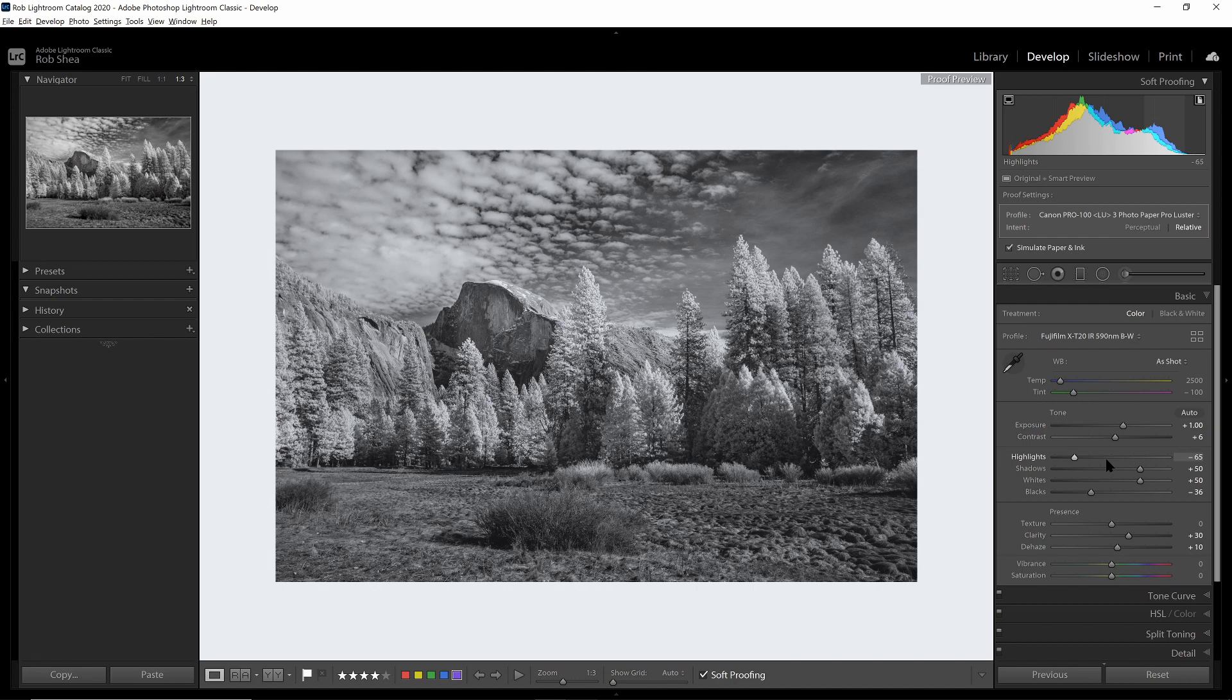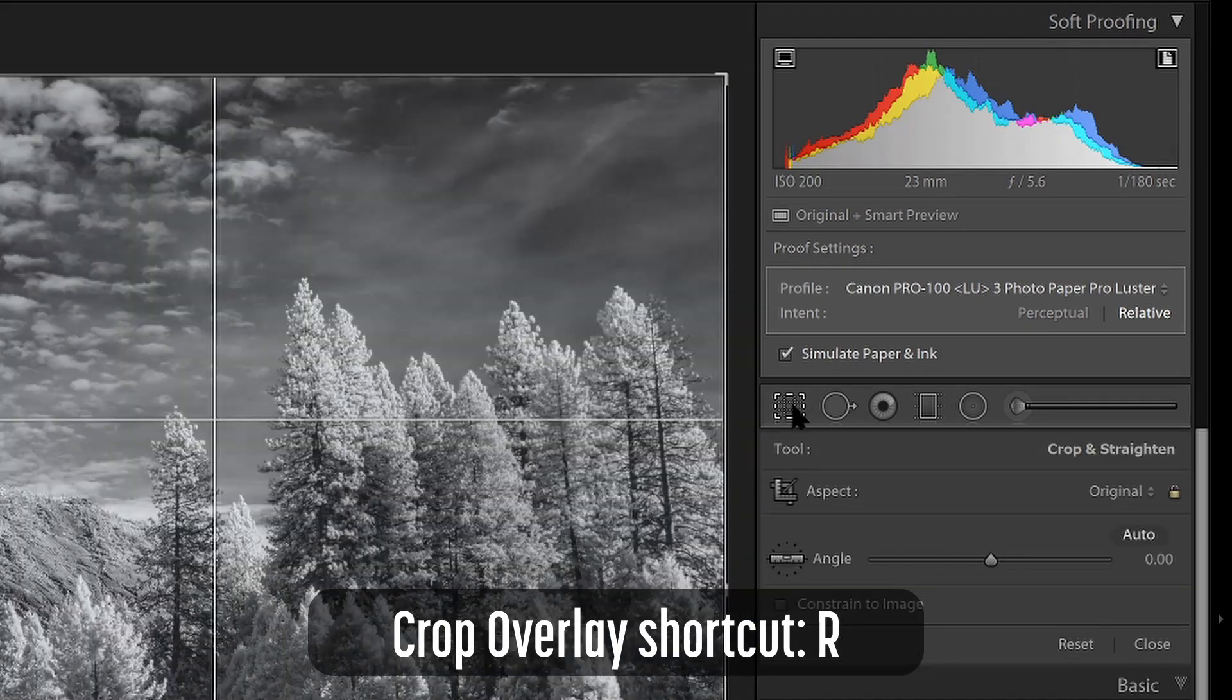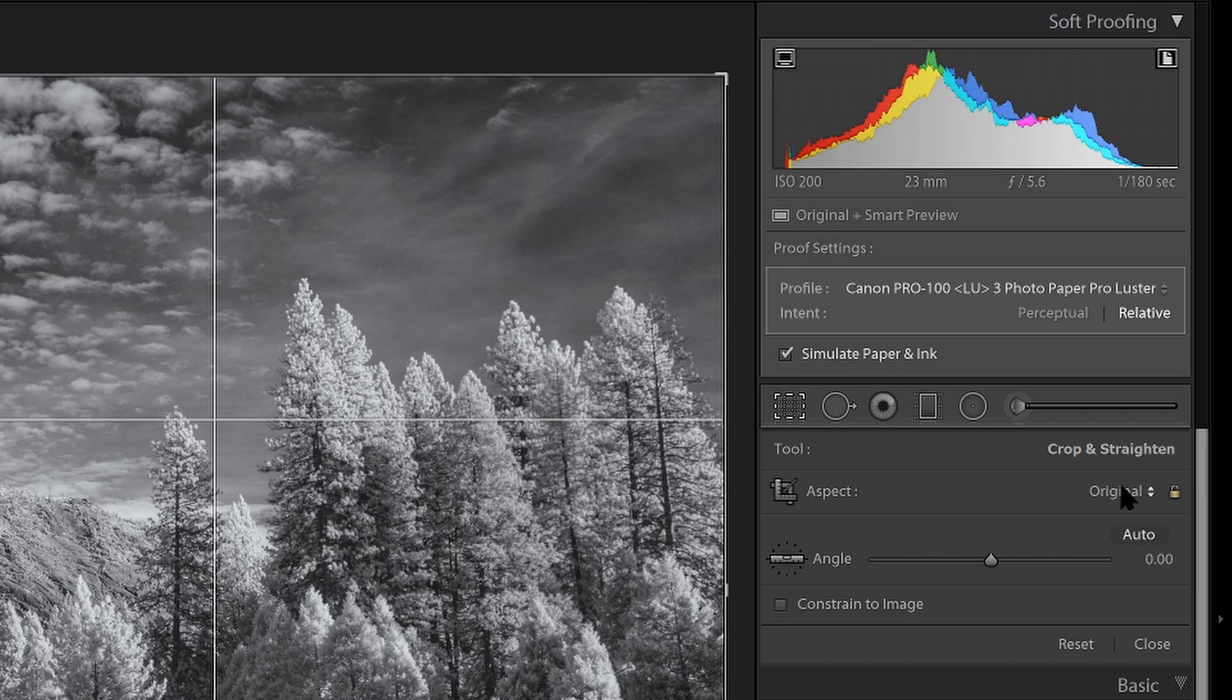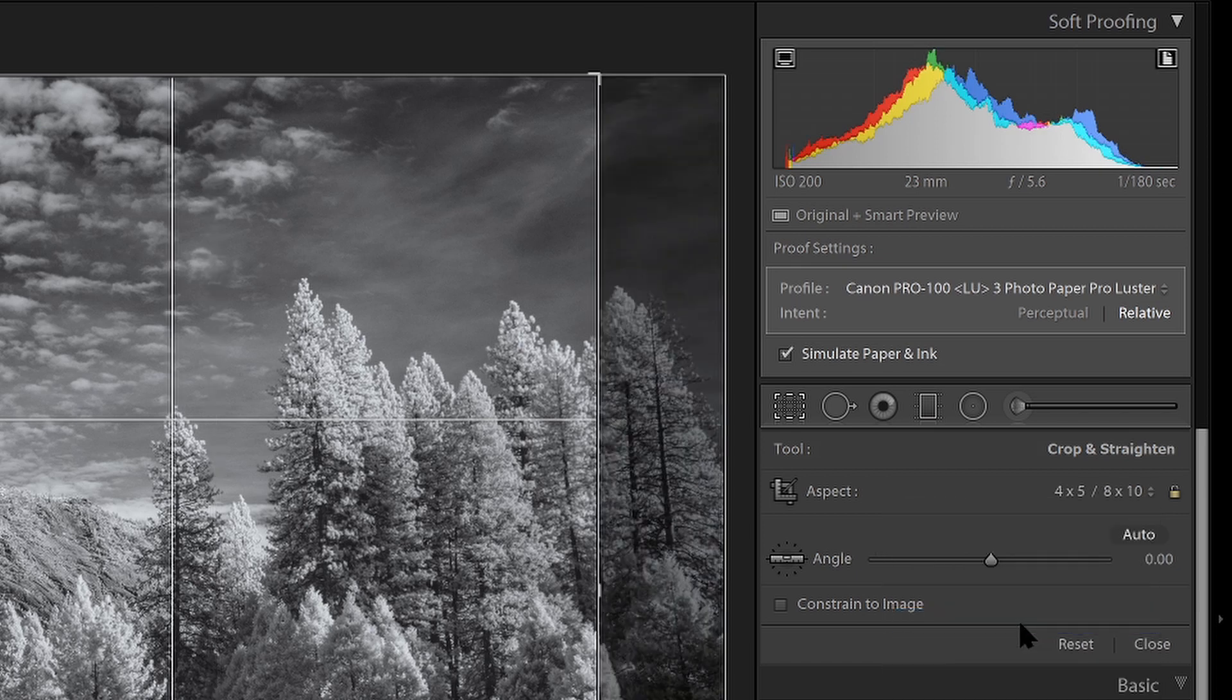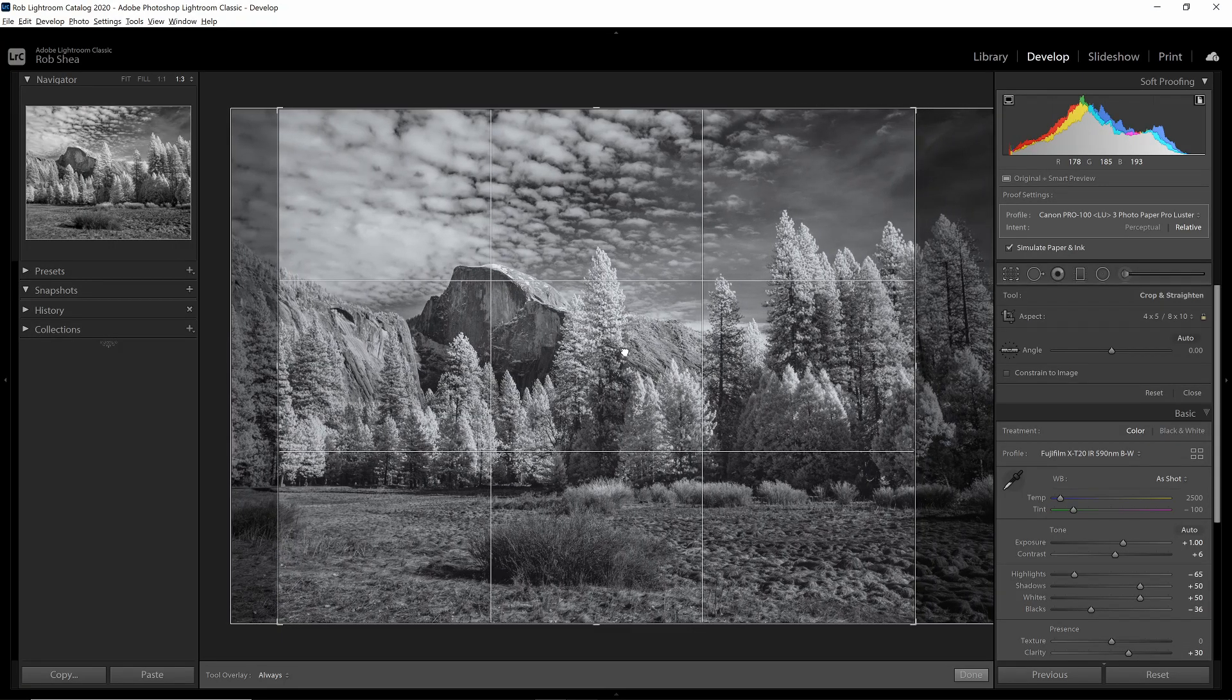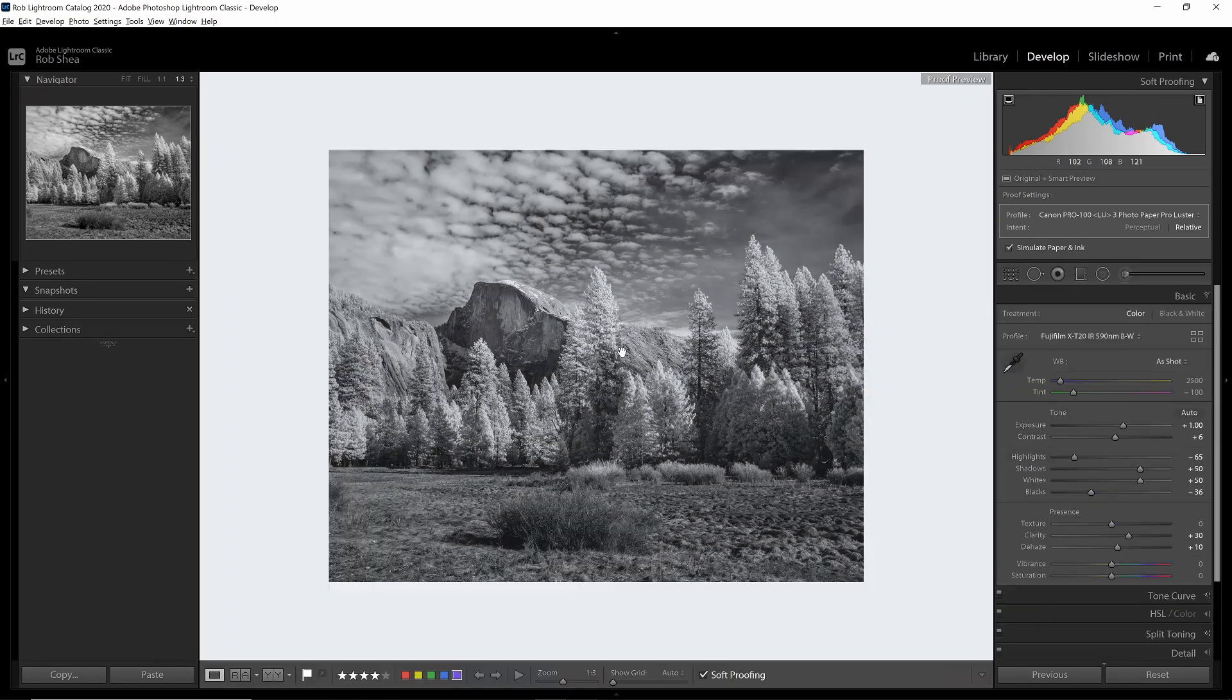So the first thing that I want to do is match the aspect ratio. So let's say that I am going to print this as an 8 by 10. If so, I want to change my aspect ratio, which I can do by hitting the R key or hitting the crop overlay. And this will take me into the crop mode where I can then look at the aspect ratio. So if I'm going to print this as an 8 by 10, I'll want to select 8 by 10 from this list. That's going to adjust the crop of the image and I may want to make adjustments to this before I print it.